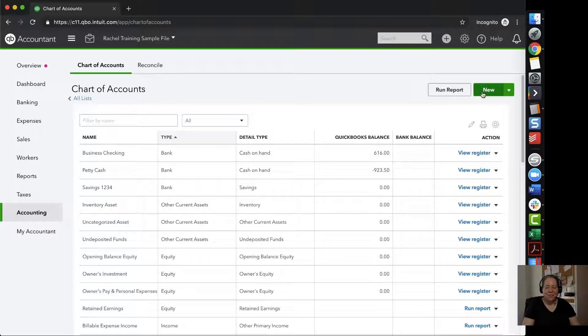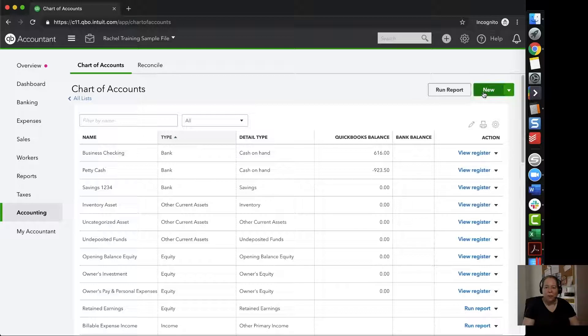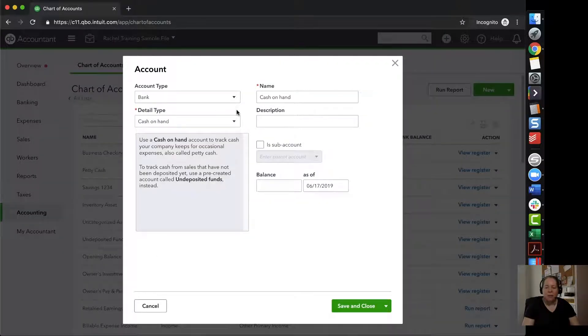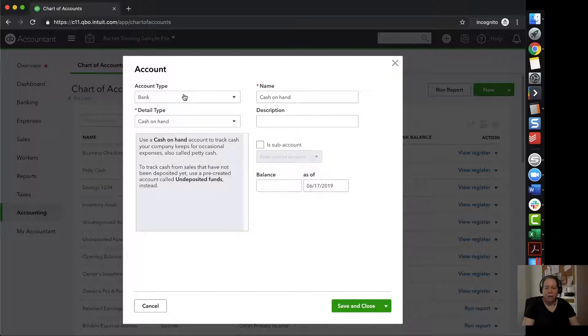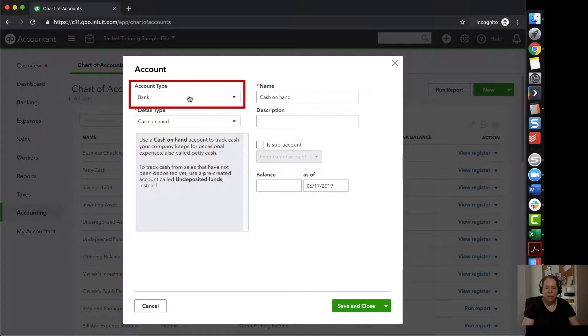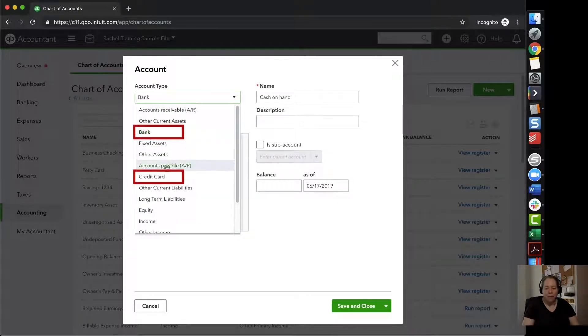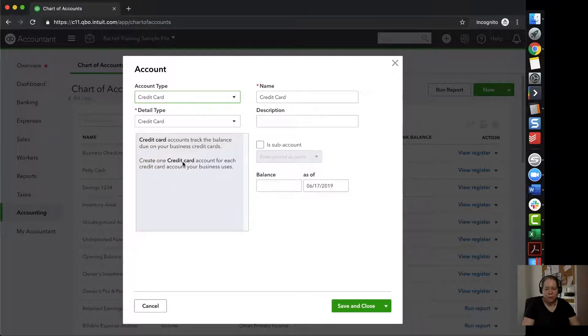To add a new account to my chart of accounts, I would click on new in the upper right hand corner, and then I would identify what am I adding. In my example, I want to add a credit card, so I'm going to change the account type from bank to credit card.